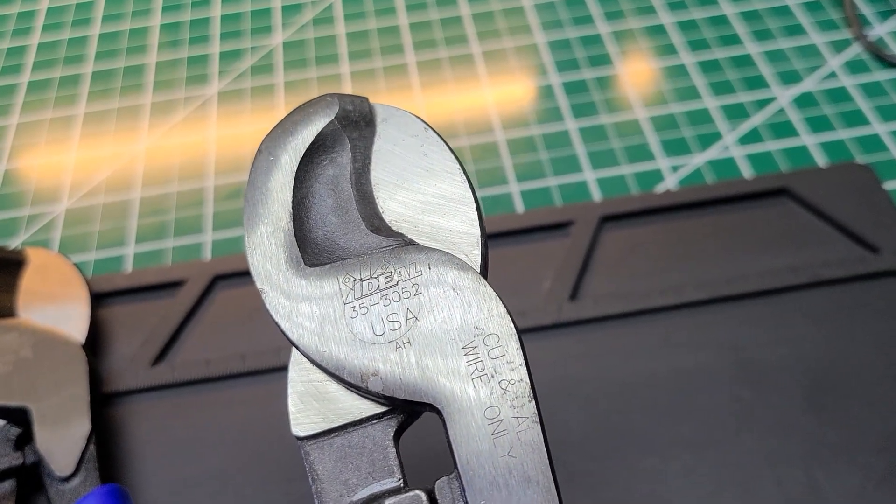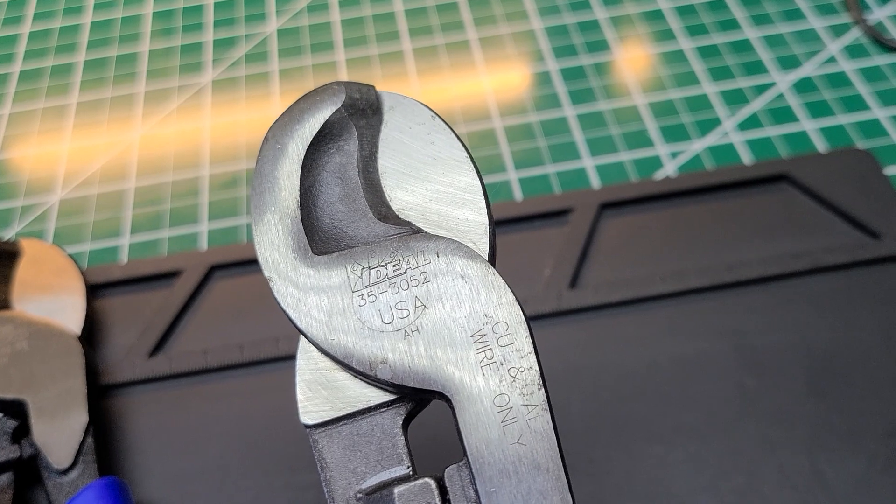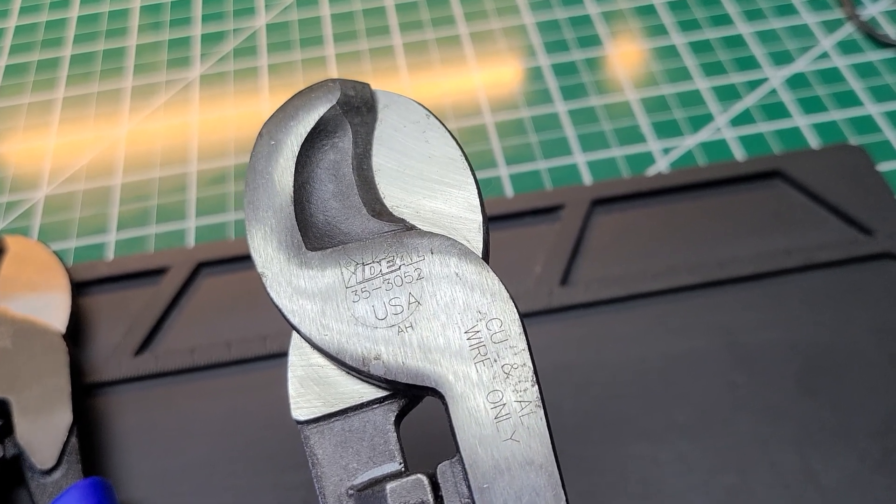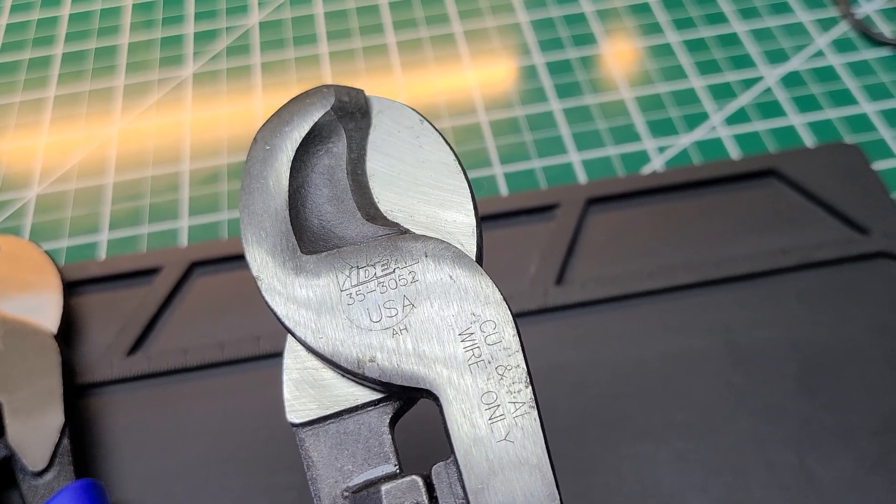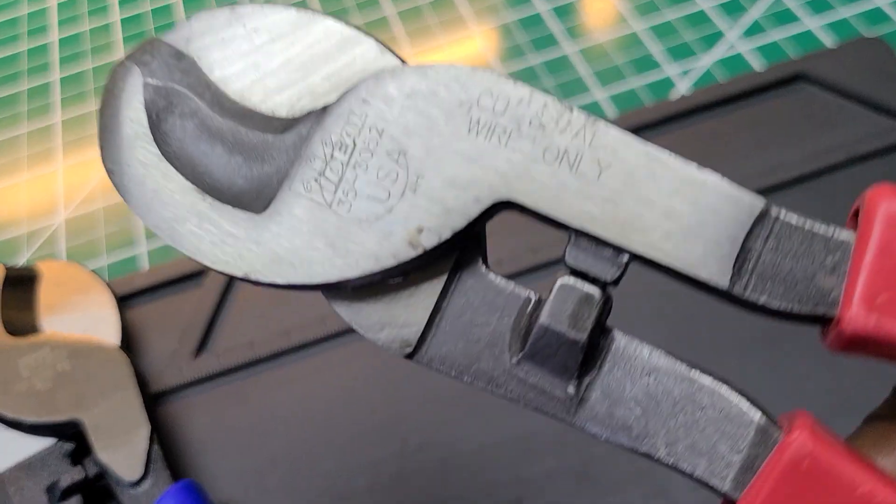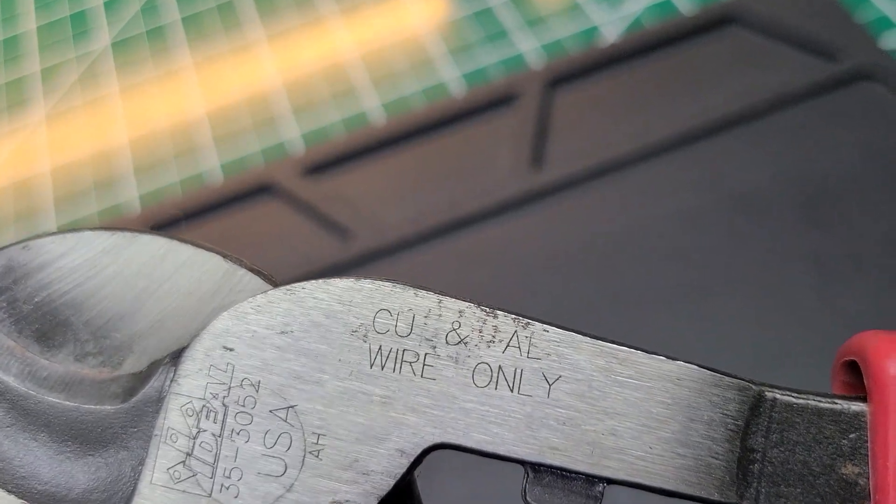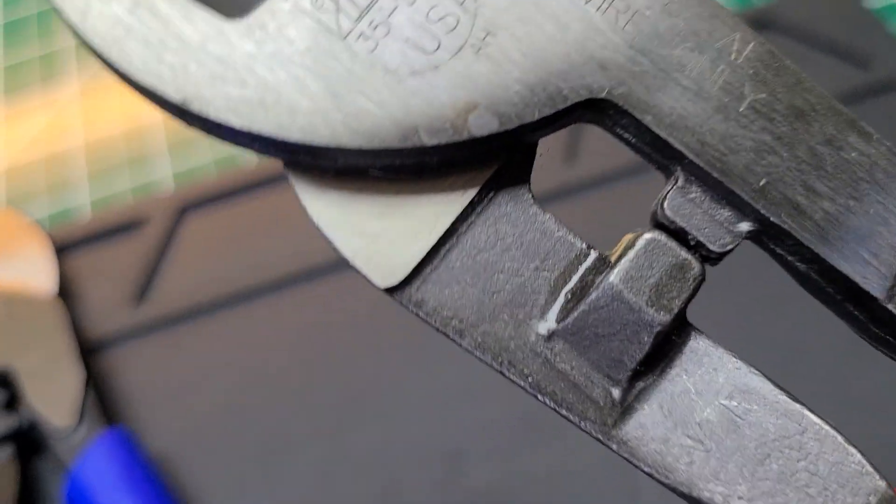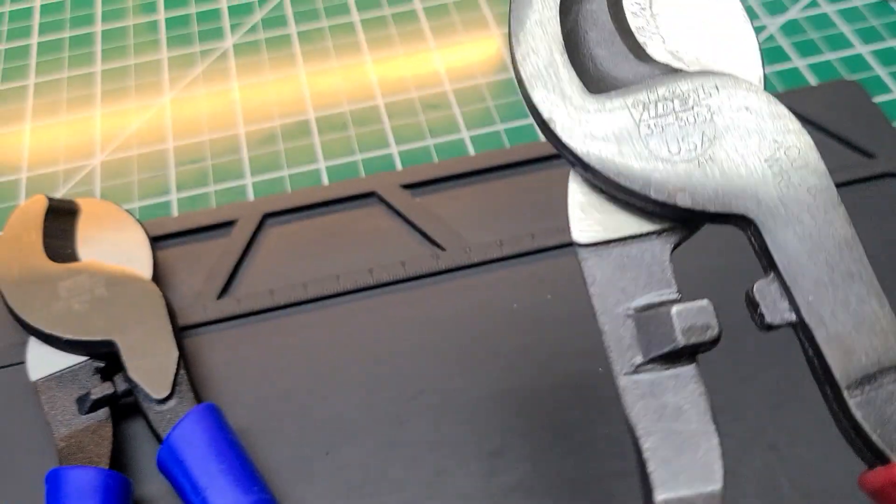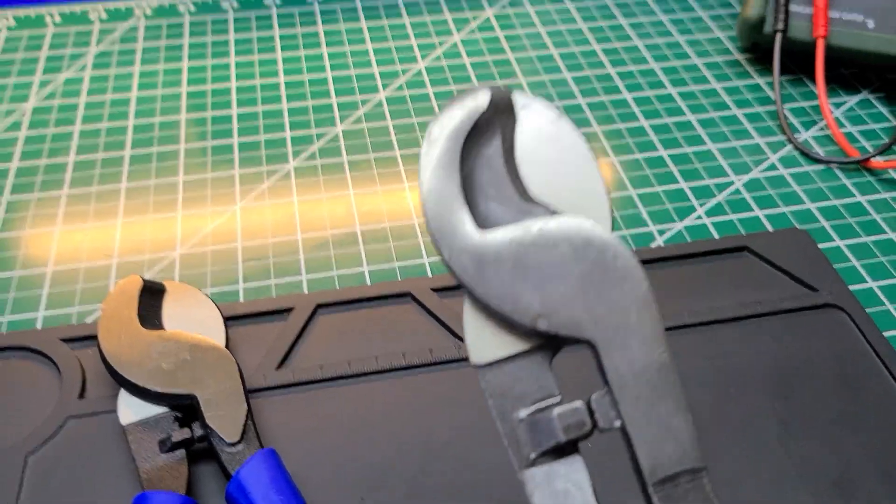This one, same, it says Ideal Industries 35-3052. It doesn't have the lettering on it as far as BB or whatever, or HH. This one, I don't see it.